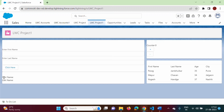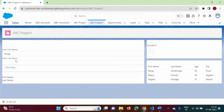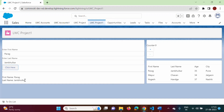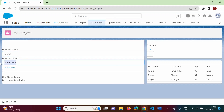After refreshing, we get first name and last name on separate lines. Entering 'Parag' in the first field and 'Zambulkar' in the second, then clicking the button shows: First Name — Parag, Last Name — Zambulkar. Testing again with 'Mayur' and 'Chawan' shows: First Name — Mayur, Last Name — Chawan.